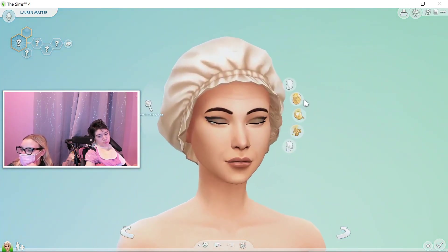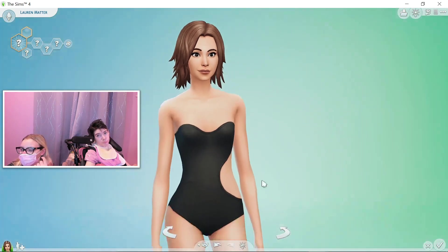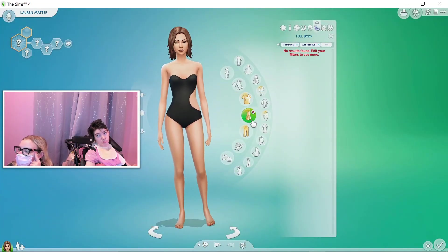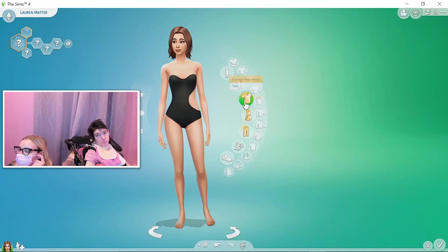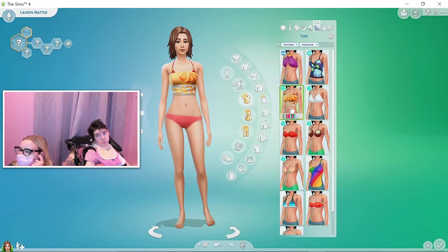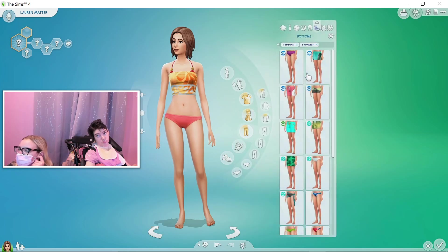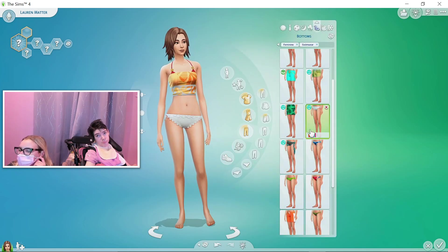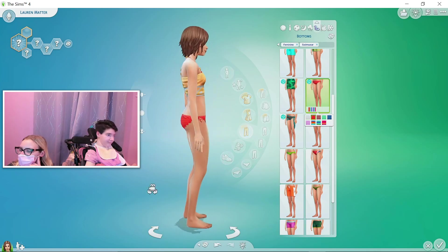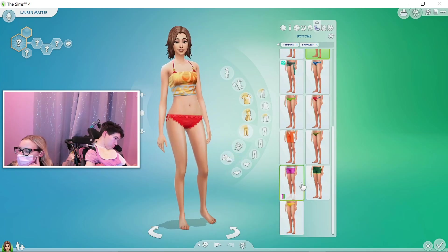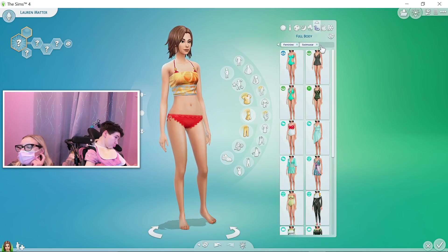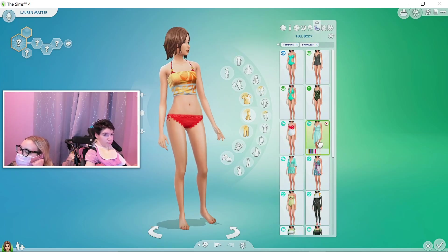For swimwear — the Sims offers the most random things. We'll just give her some regular swim bottoms — some red ones to go with the red top she's wearing.